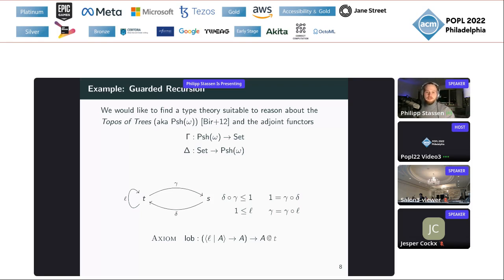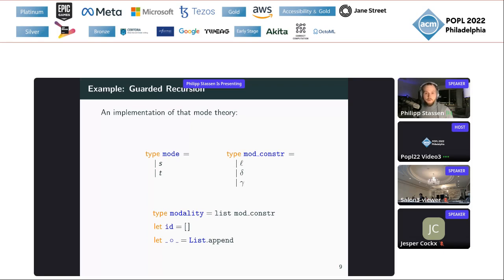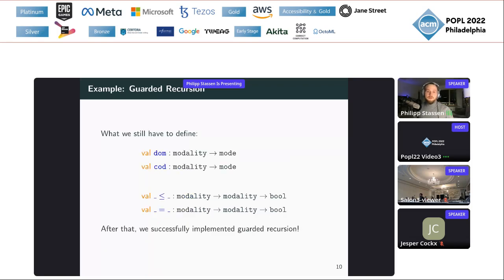Now let's look at the concrete implementation. We have a type mode with two constructors S and T, and a type modality which is the closure under composition of the modality constructors — you make a list of them, which is a convenient way to model composition. We define the identity modality and the composition operation at the bottom. We still need to specify the domain and codomain functions, the pre-order relation, and the equality relation. But after that, we've successfully implemented guarded recursion — we can work with co-inductive types and define streams and such.